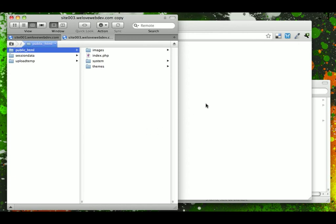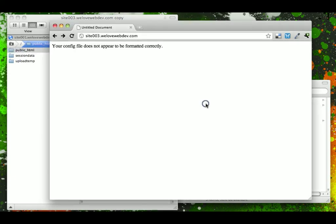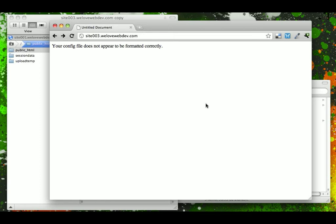Once the files are uploaded and you go to the site where it's located, you're going to see this message that's saying the config file does not appear formatted correctly. The reason is because Expression Engine hasn't run its install script, which writes to the config file and sets this up for you.